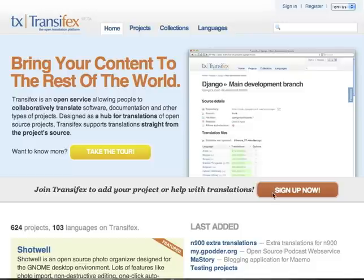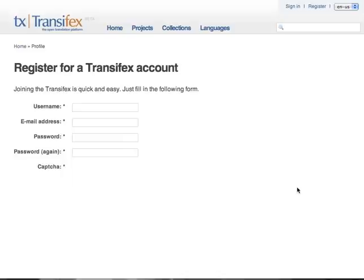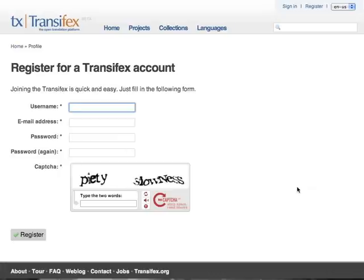The first thing you have to do is to sign up. Click on the sign up now button and proceed with the standard procedure.